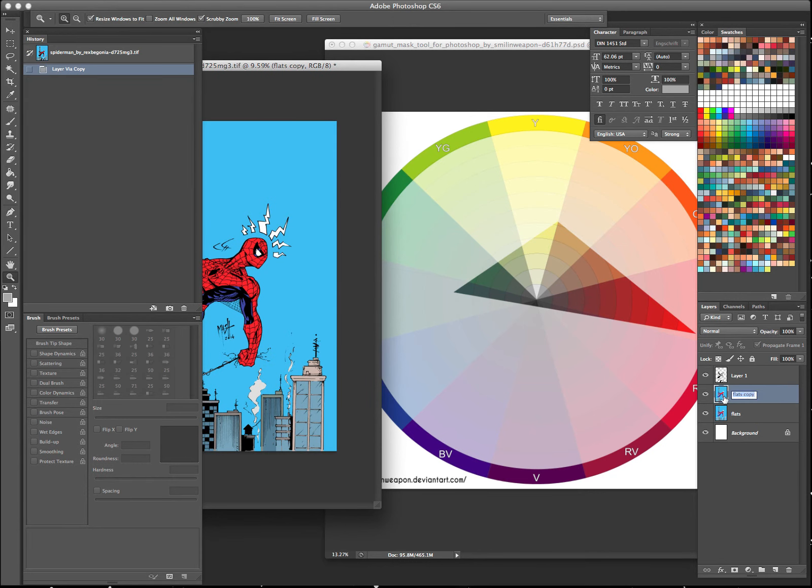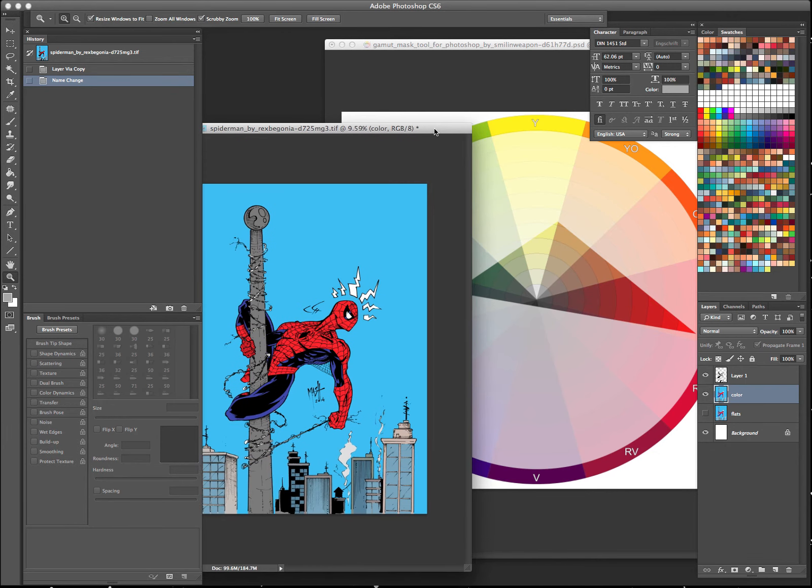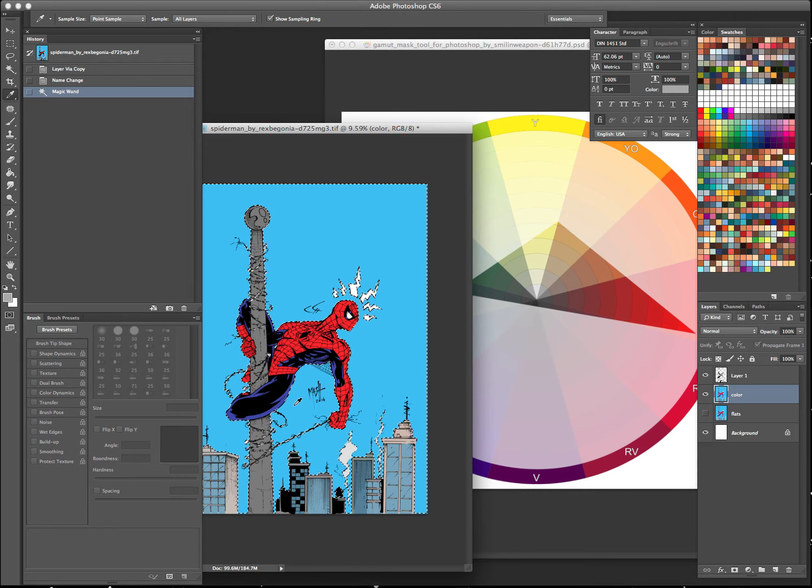Well, let's say we're going to go for an evening type of sky here for Spider-Man. He's had a tough day and he's just taking a break on top of a pole.